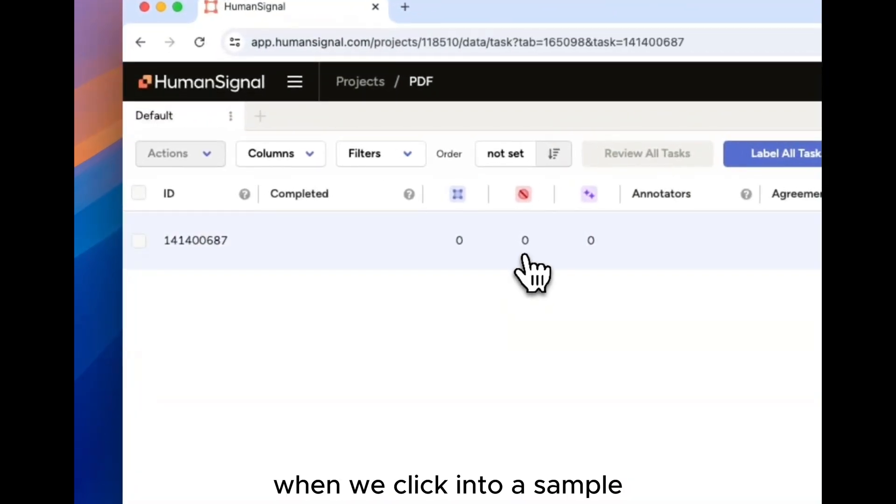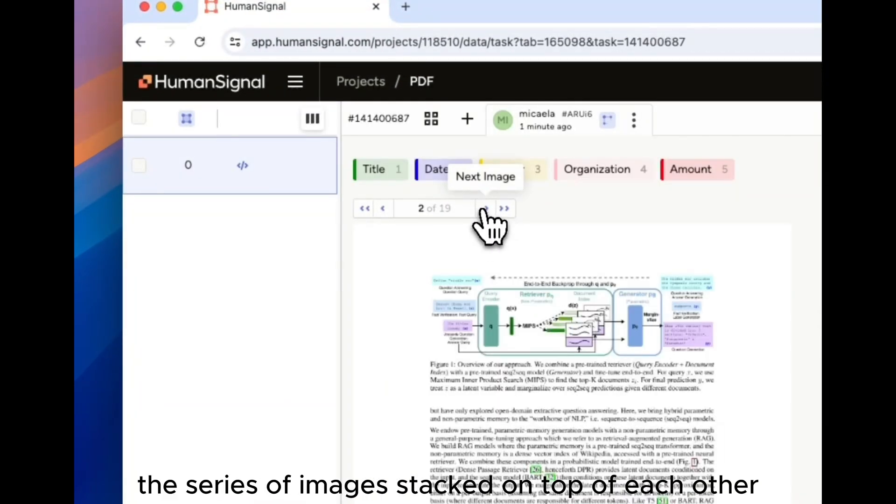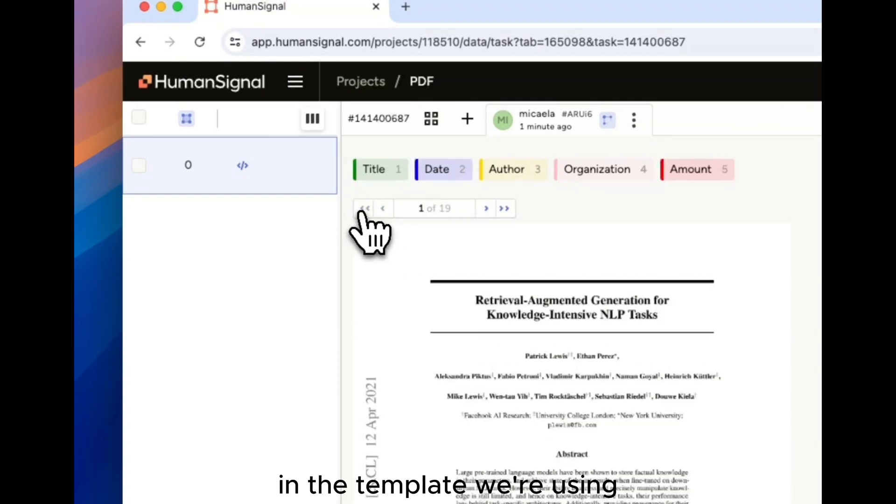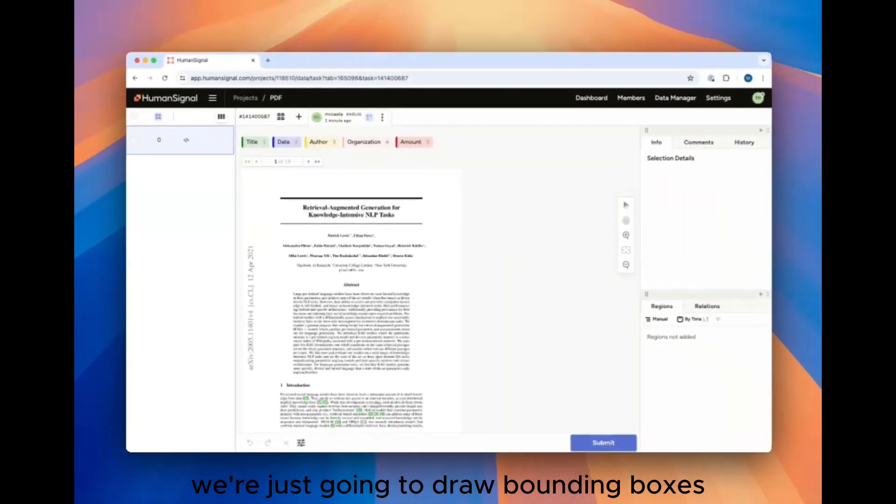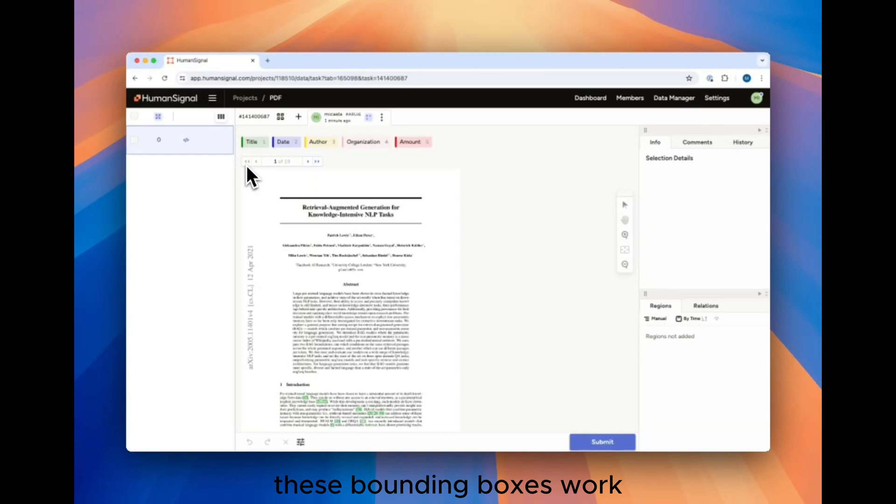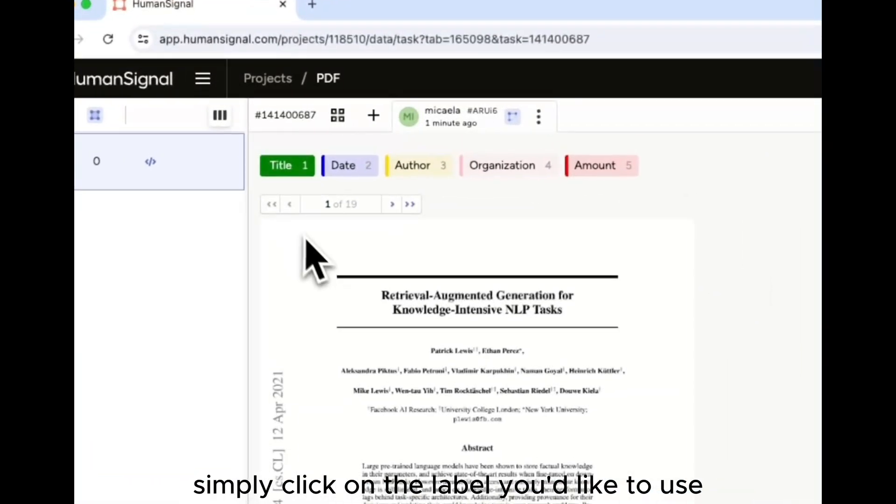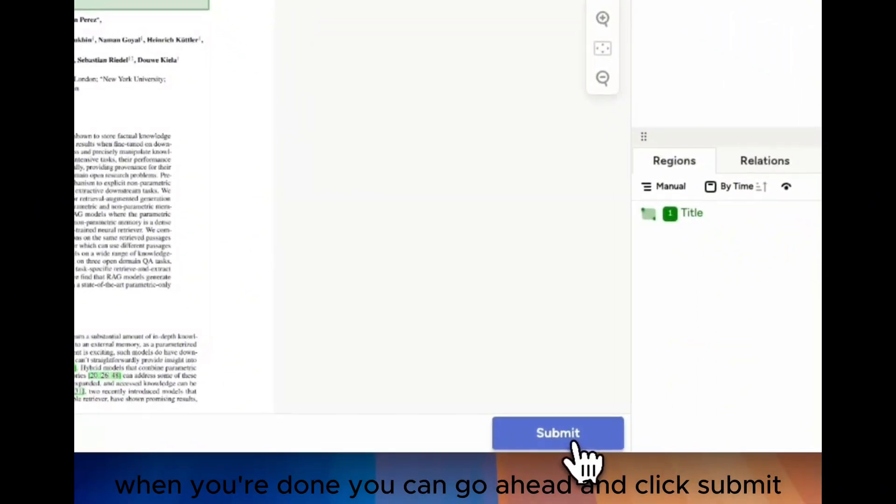When we click into a sample, we can see the document loads the series of images stacked on top of each other. In the template we're using, we're just going to draw bounding boxes around different sections of this document. These bounding boxes work the same way that they do in any other use case. Simply click on the label you'd like to use and draw your bounding box. When you're done, you can go ahead and click Submit.